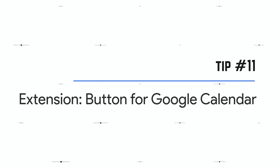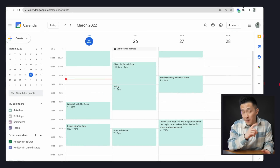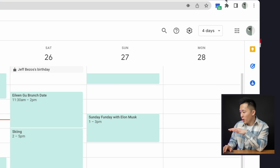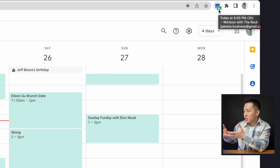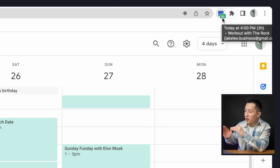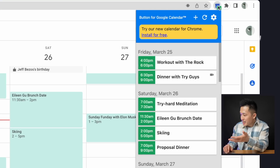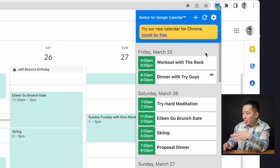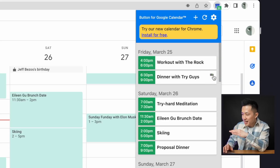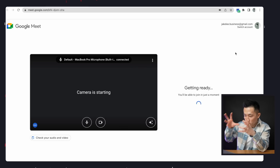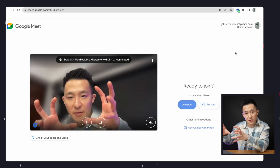Onto two useful extensions. The first is 'Button for Google Calendar.' Three things I like about it: first, after you pin the extension, the icon shows the number of hours until your next meeting, and hovering over it shows the title of that event. Second, clicking into it gives you a minimalist design where you see all upcoming events at a glance. Third — my favorite — for all meetings with a Google Meet invite, clicking the camera icon brings you straight to the video conference. Very helpful if you're running late.